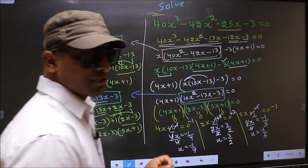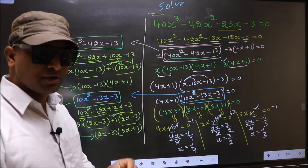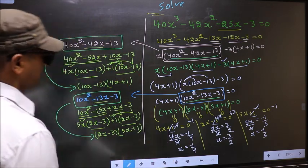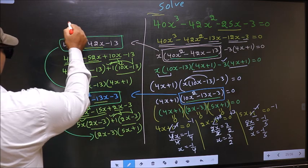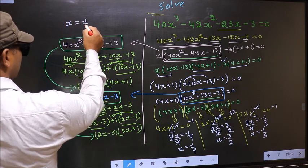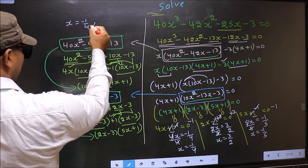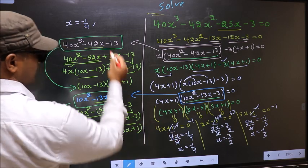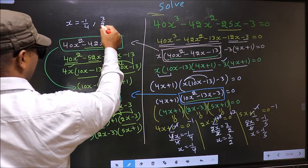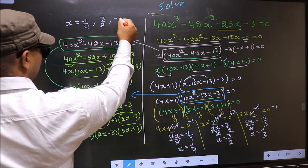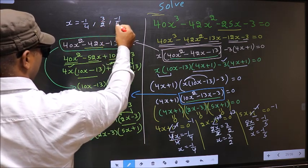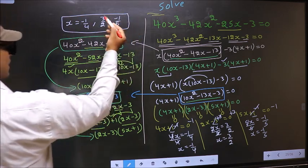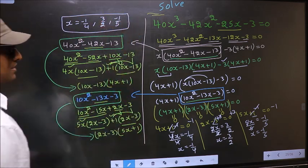So the x values that we got are minus 1 by 4, and 3 by 2, and minus 1 by 5. This is our answer.